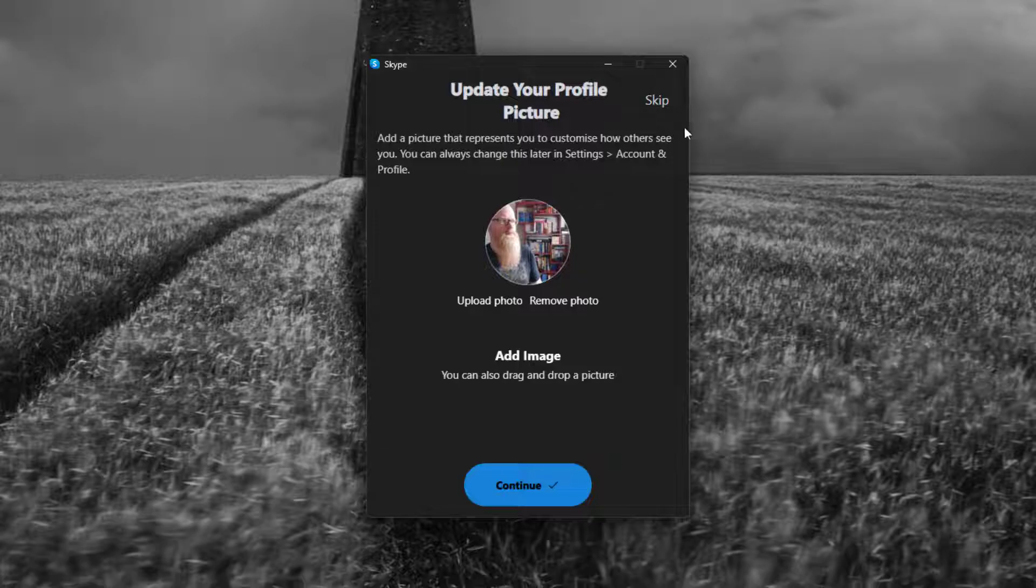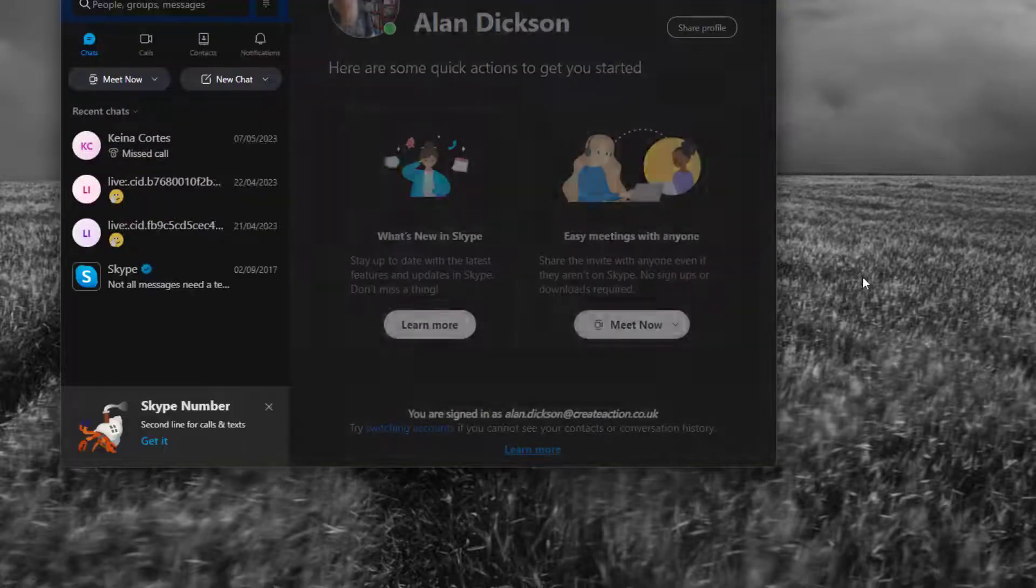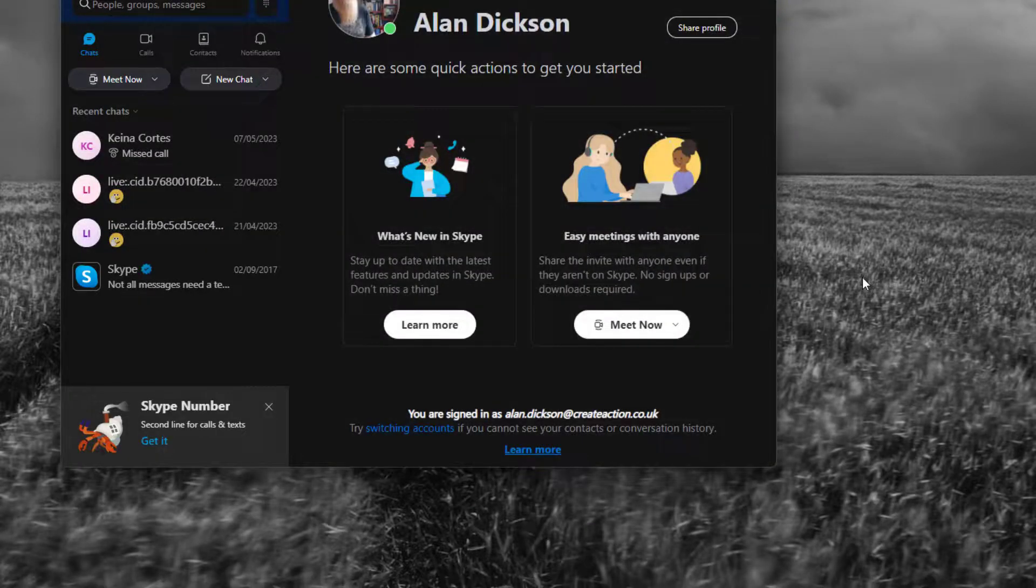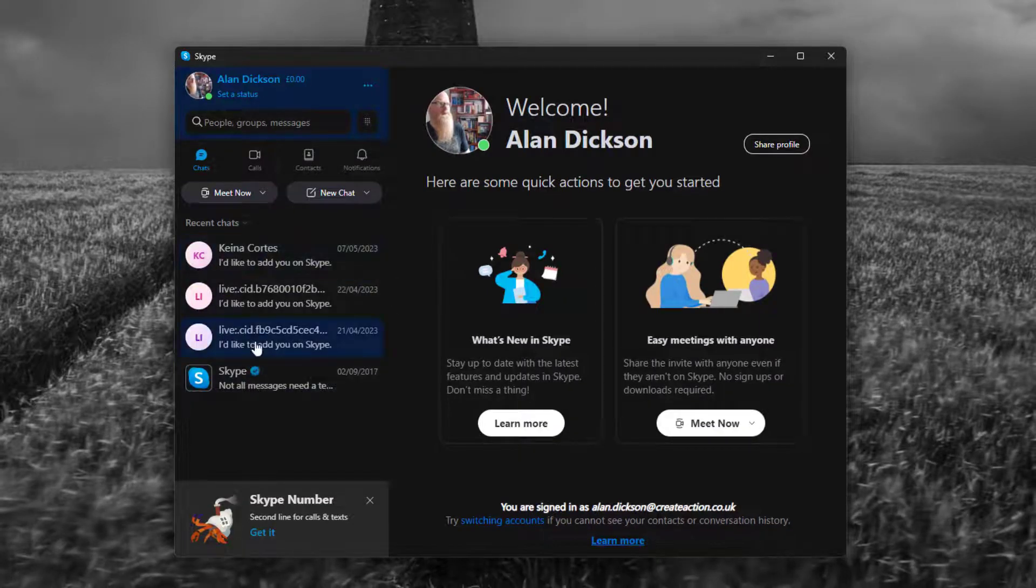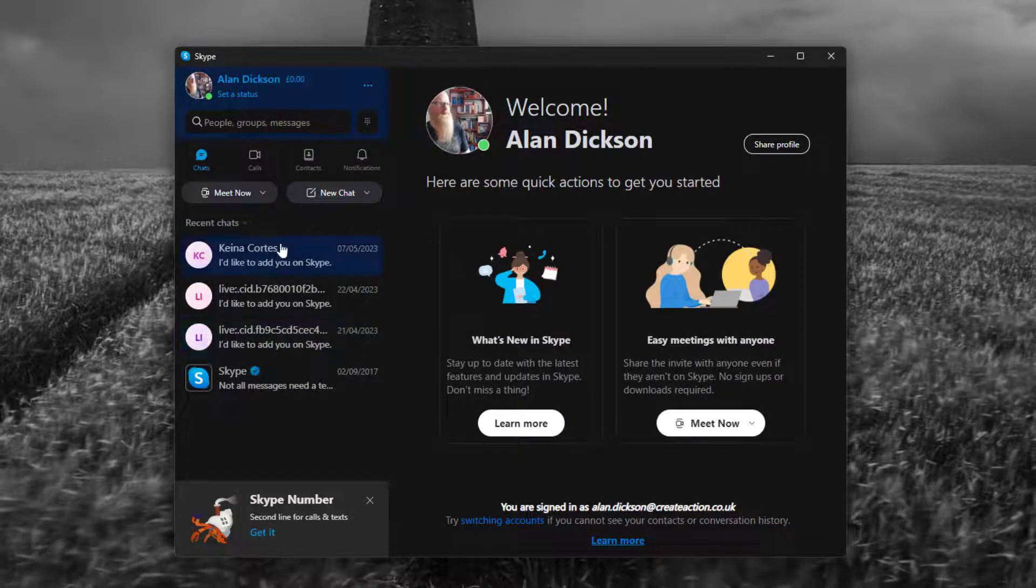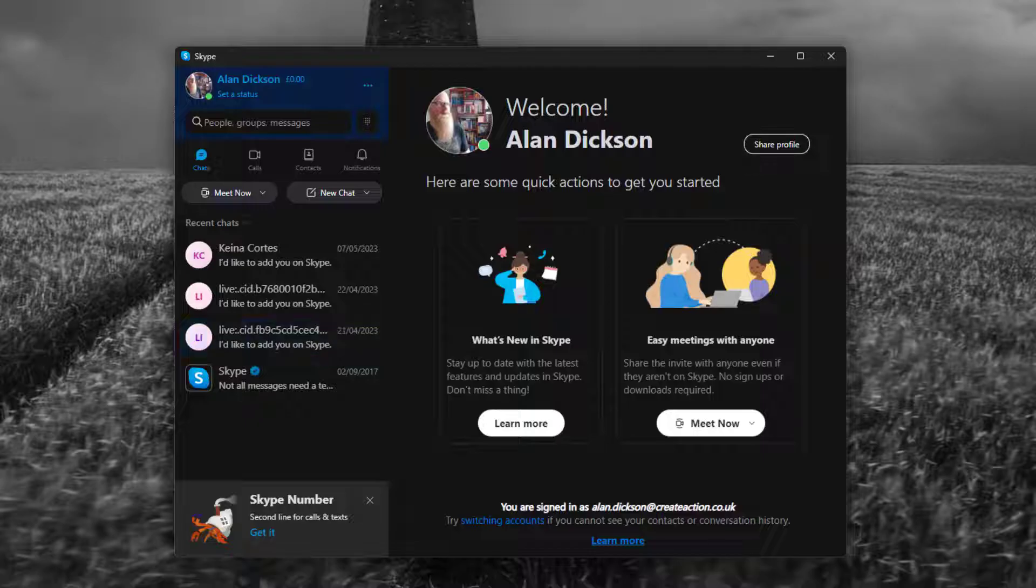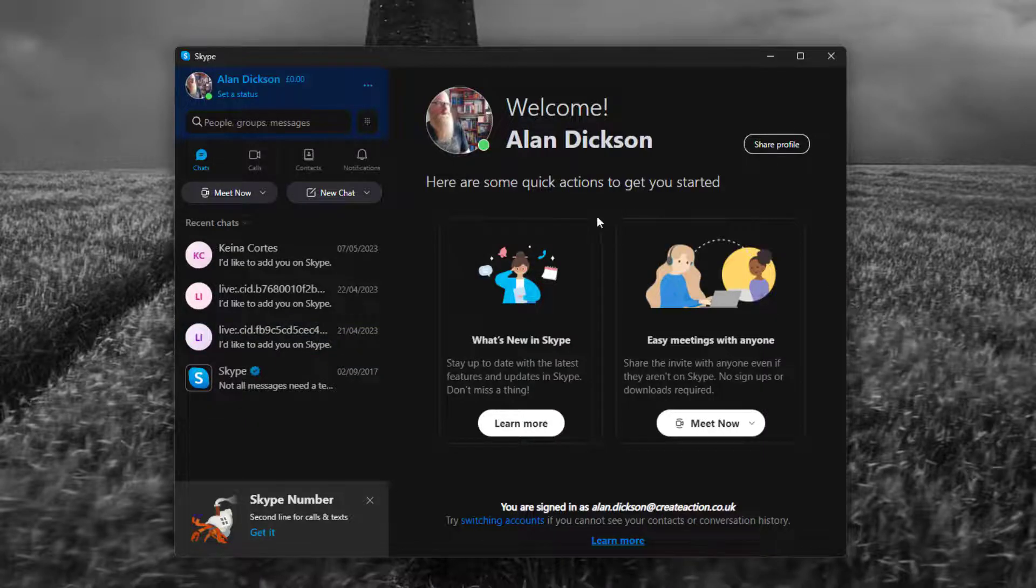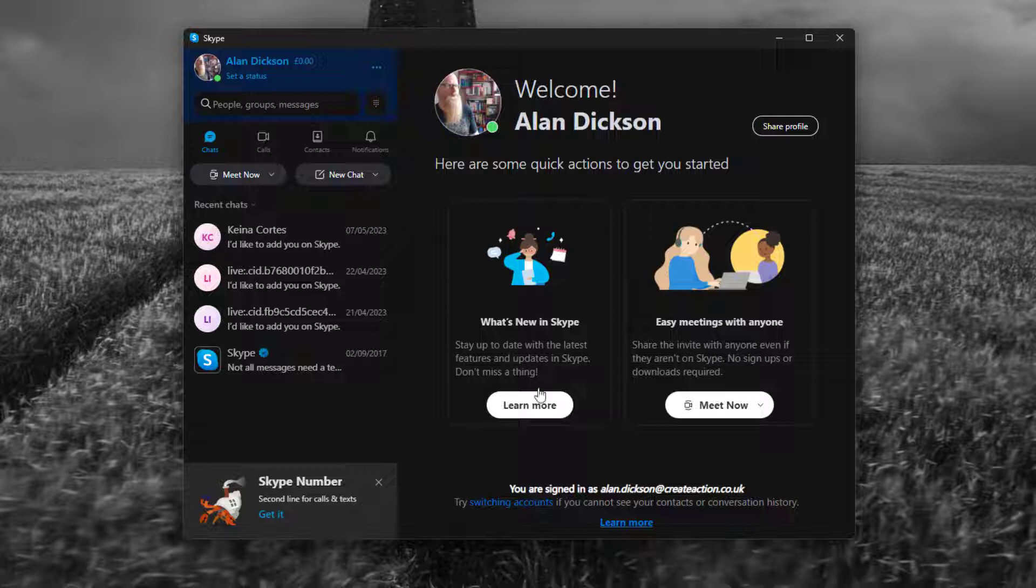All right, there we are. I'm logging in, that is me. I've logged in, let's move that down. Okay, so these are people that I actually don't speak to - they're all scammers, they're all spam bots trying to get me to give them money no doubt. Anyway, this is my Skype.